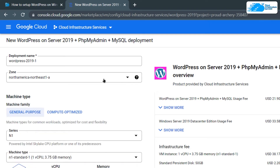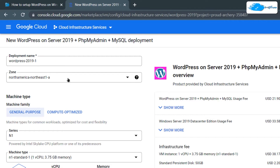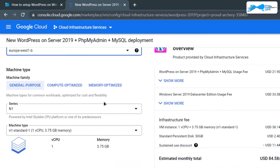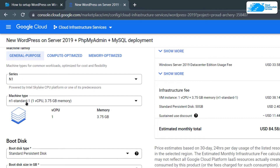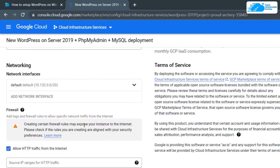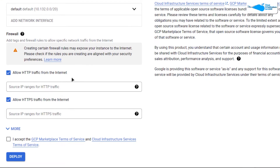You will be brought to a page where you can customize your virtual machine. Give your virtual machine a deployment name, then choose the zone or region where you want to deploy it. After that, choose the machine type and disk space according to your requirements, and leave the network settings as default.